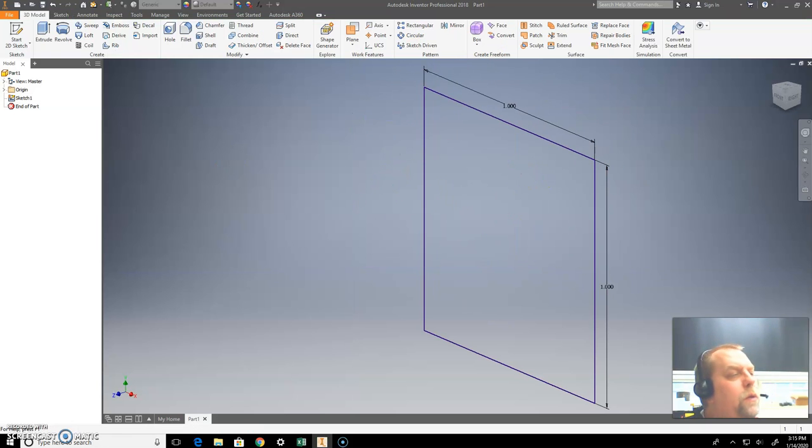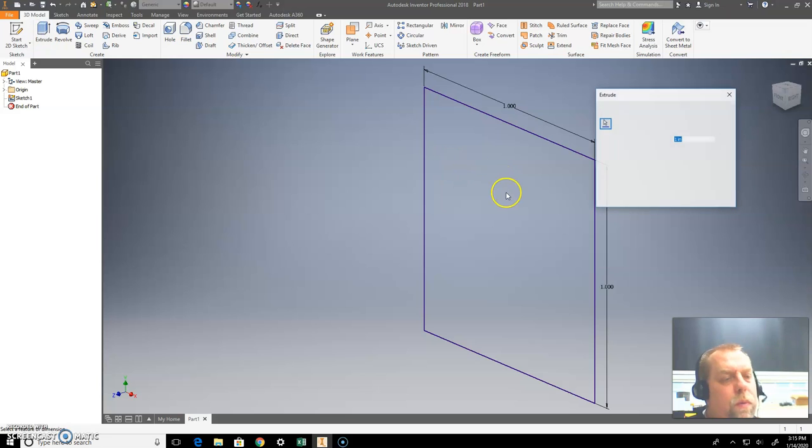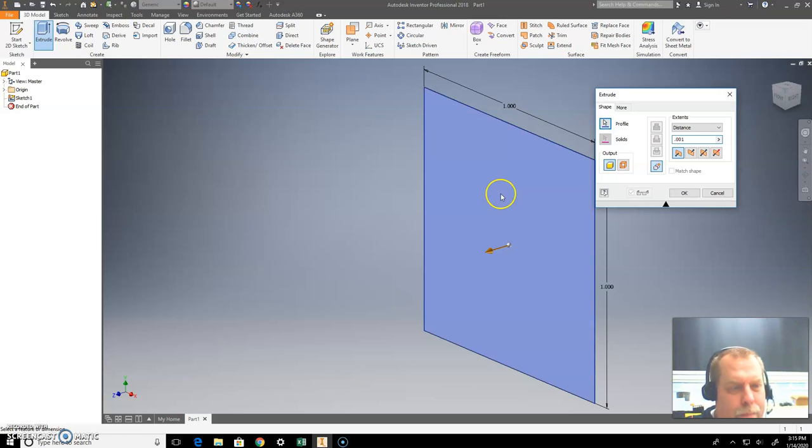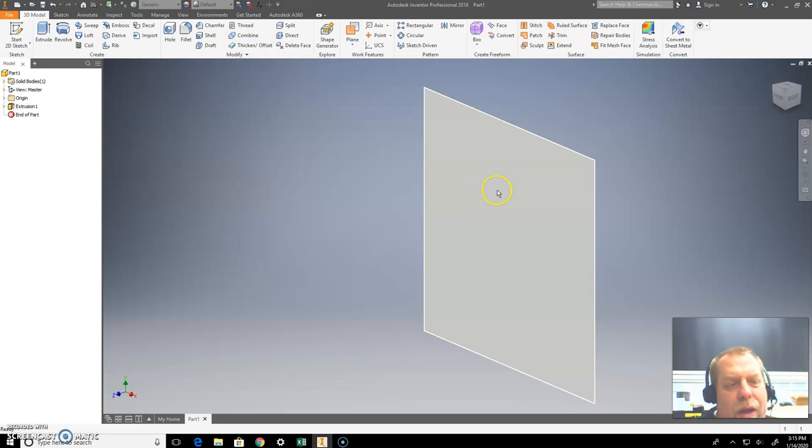Make an extrusion on it. I'm going to just do real small, like 0.001. Just something tiny, okay?